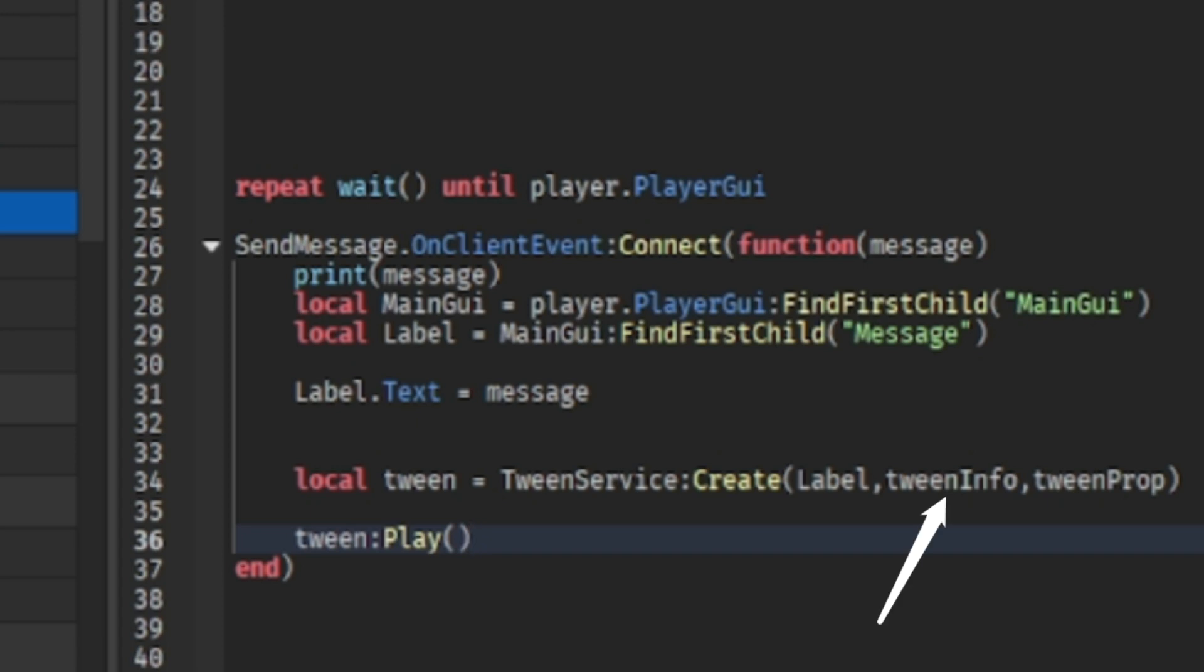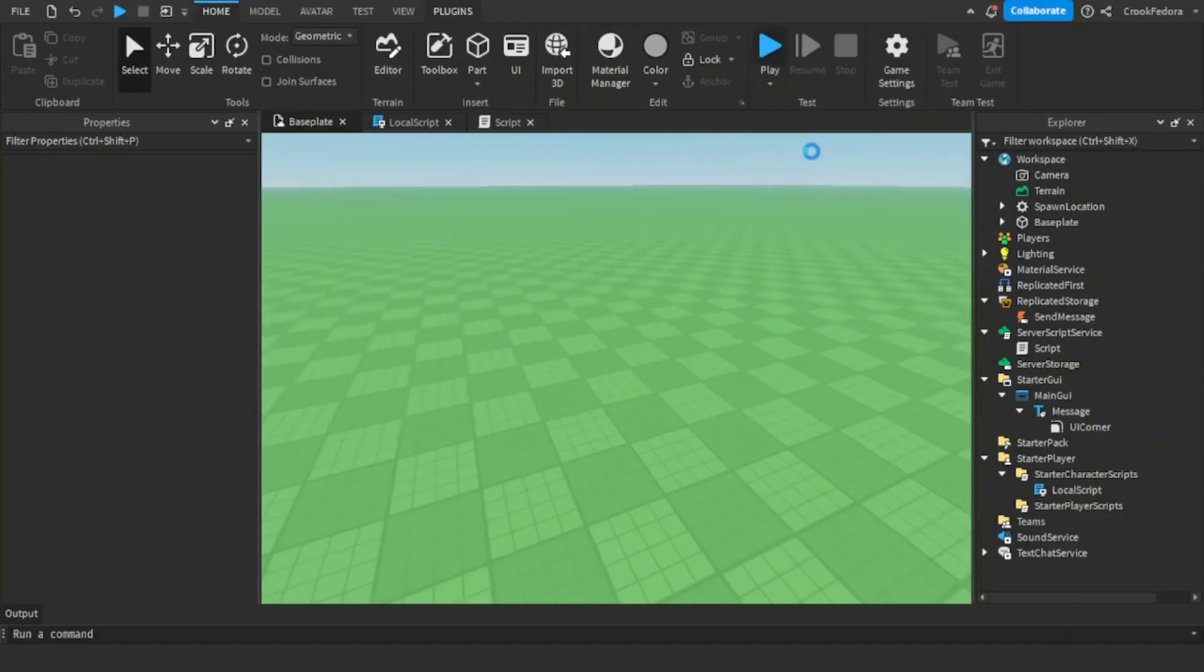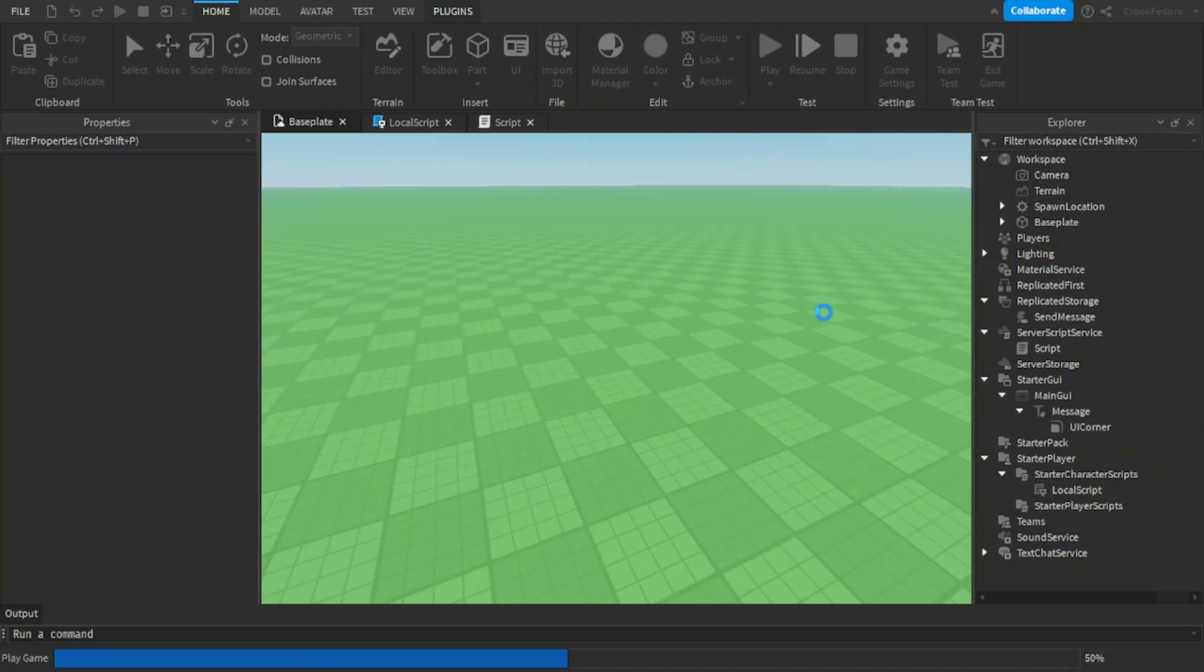So we added the tween info and the tween properties to make sure that the tween knows what they're animating. And of course, you have to add play because how else are we going to animate? Now let's go ahead and test to see if this works.